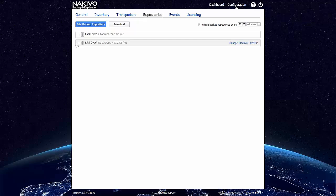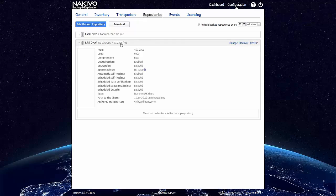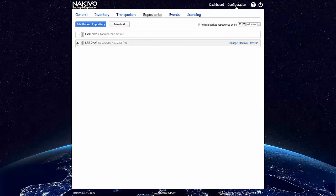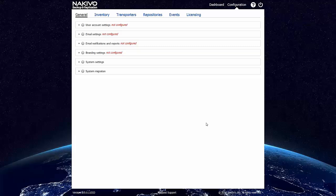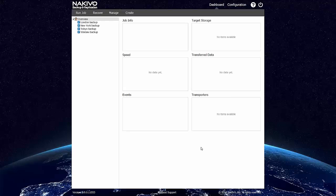The repository is created. As you can see, it has 400 gigabytes of free space. And now we can create a backup copy job which will copy the backups to this new backup repository.